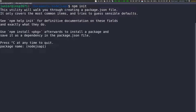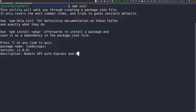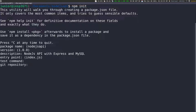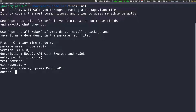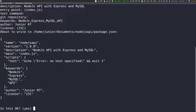I'm going to press enter, and this is going to ask us some questions. It's asking if the package name node.js API is fine — I'll say yes. The version is fine. For the description, we're going to put: Node.js API with Express and MySQL. The entry point — that's the main file that's going to start the application — I'll leave it as index.js. For keywords, we can put node.js, express, MySQL, and API. I'll put my name as author and skip the license.